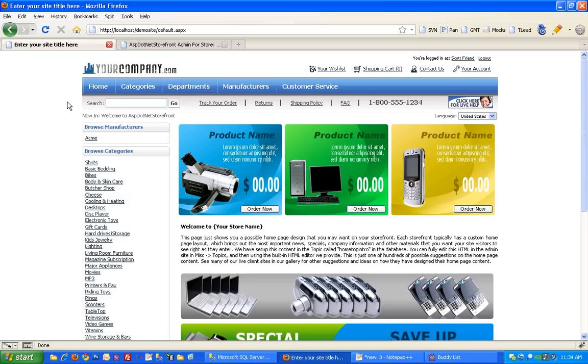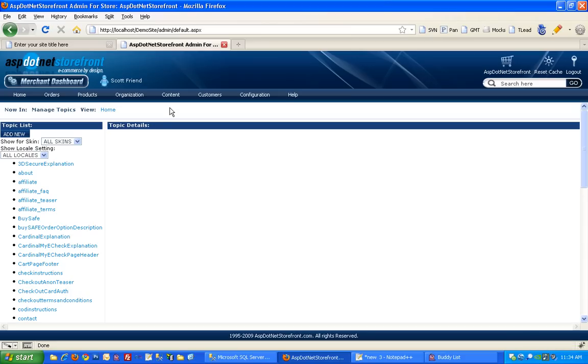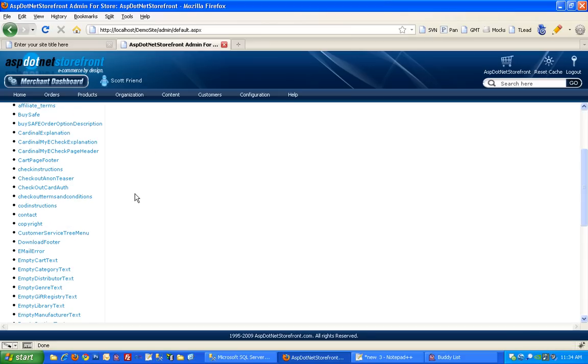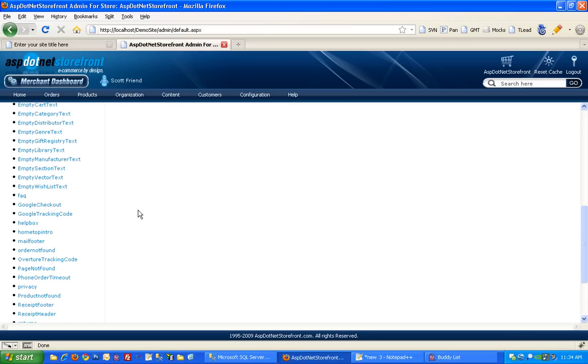In this video I'm going to cover how to update the content on your home page. So you'll want to go to the back end and underneath content you'll find manage topics. And on the left hand side you'll see all the topics in your site. The one that controls the home page content is called home top intro.